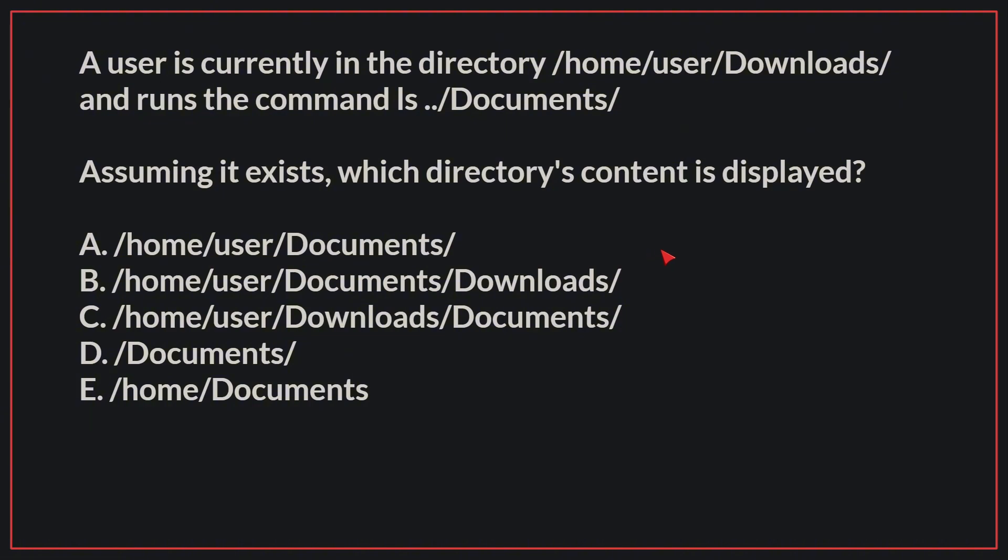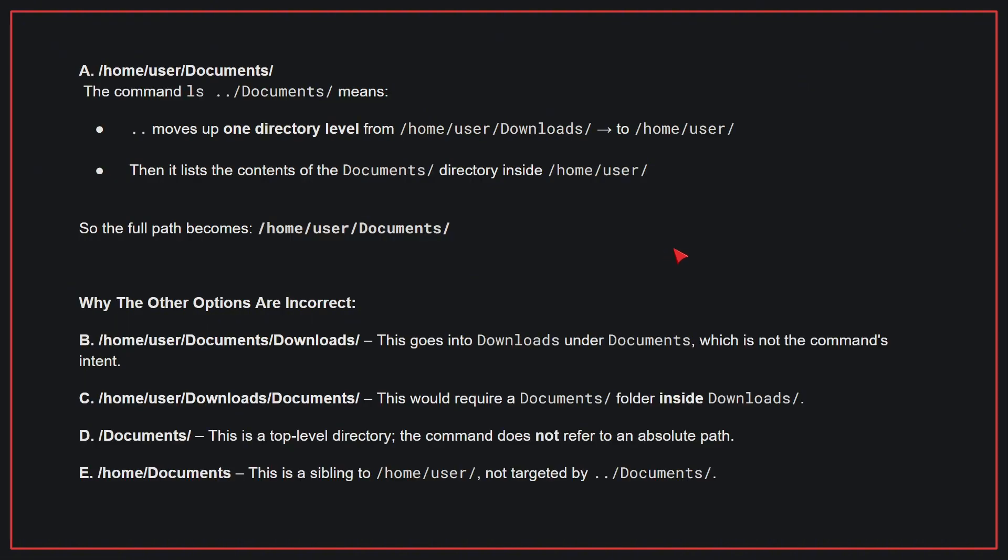The correct answer is A. The command ls ../documents means .. moves up one directory level from /home/user/downloads to /home/user, then it lists the contents of the documents directory inside /home/user, so the full path becomes /home/user/documents.